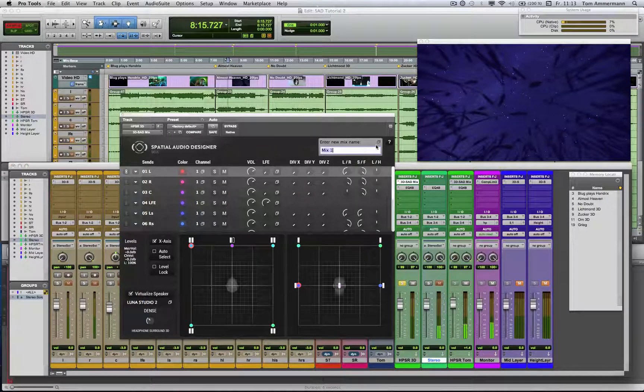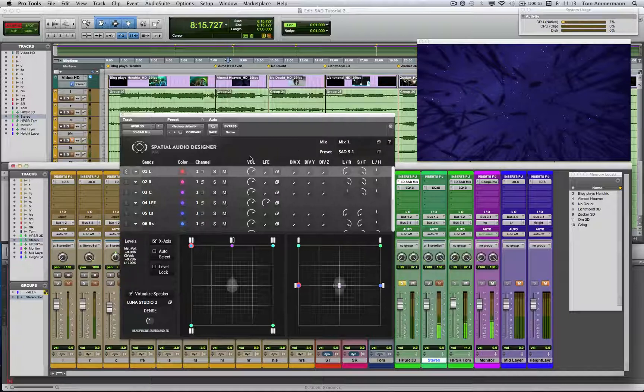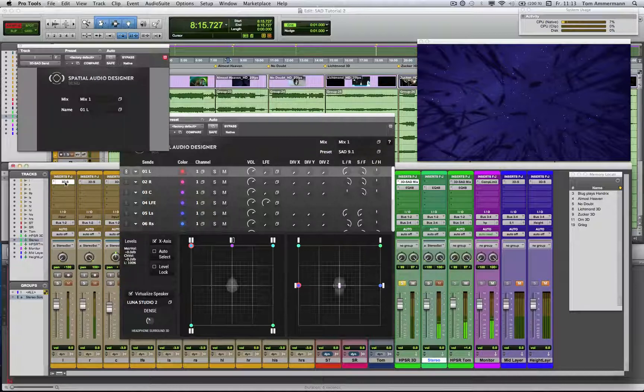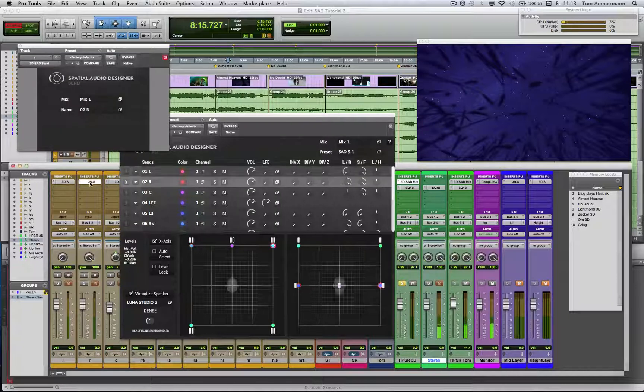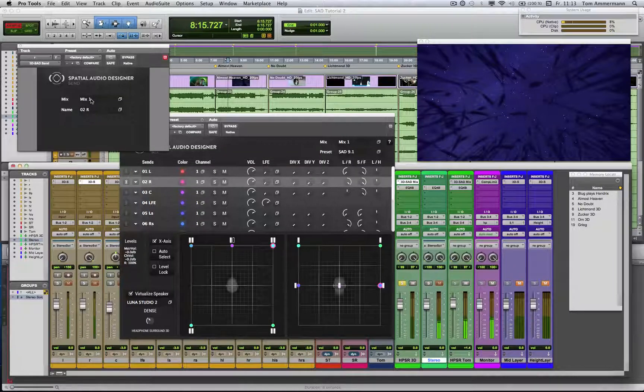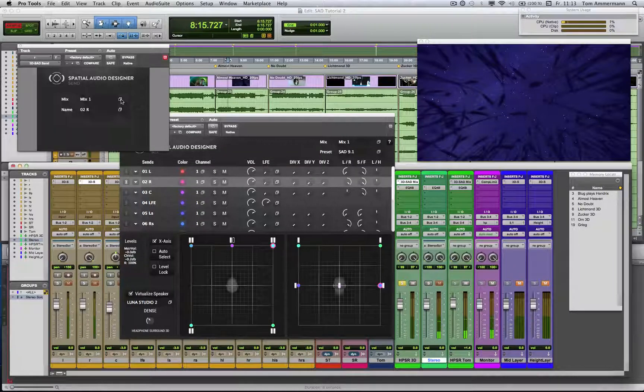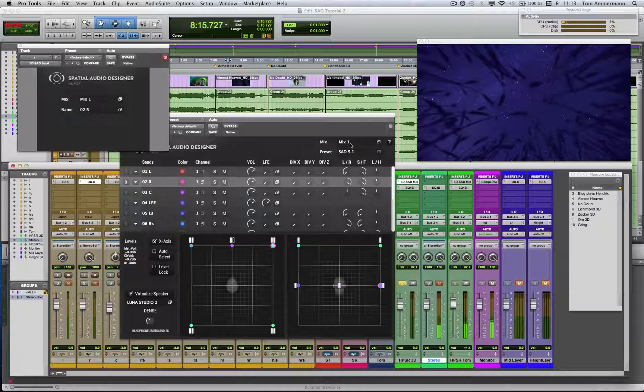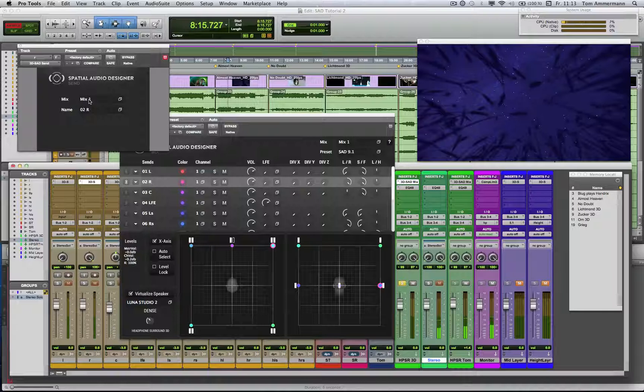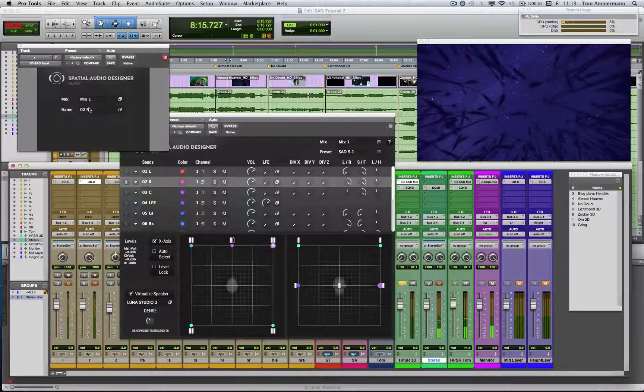Here you can edit the name of the mix module. Have in mind that this name is connected to the send modules, so if you change this name in production, you will lose the connection to the send modules. You can reconnect them, but if you think about that before, you can prevent this.